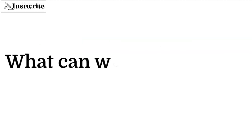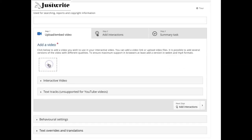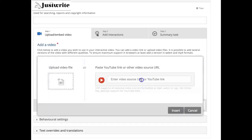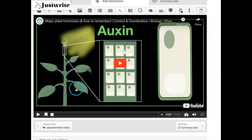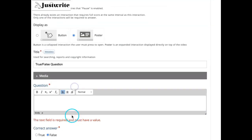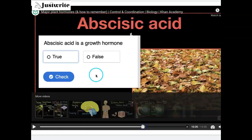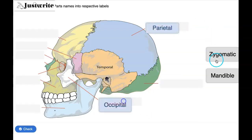What can we do with H5P? With H5P, we can easily create and share rich HTML5 interactive content such as interactive videos, where we can insert interactions between videos, and various types of quizzes.